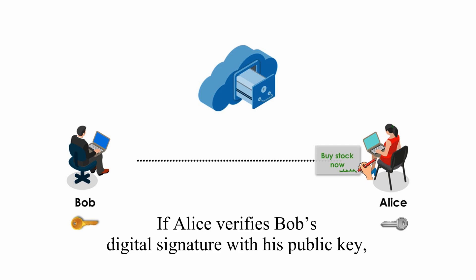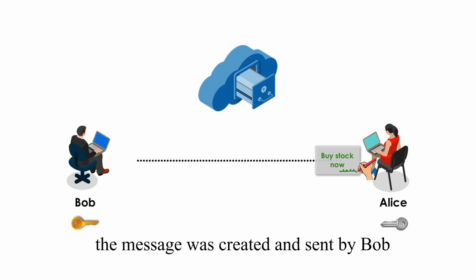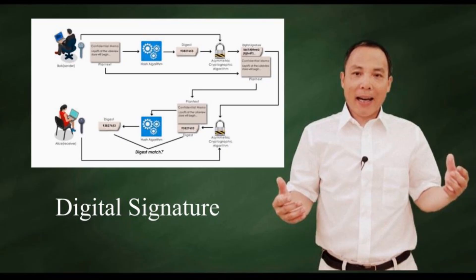If Alice verifies Bob's digital signature with his public key, she has reason to believe the message was created and sent by Bob, and his message was not altered in transit.